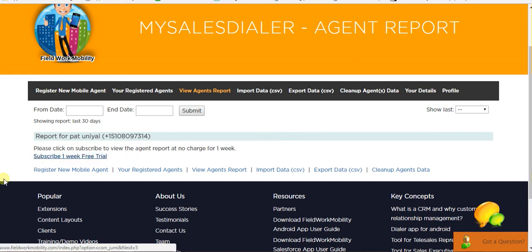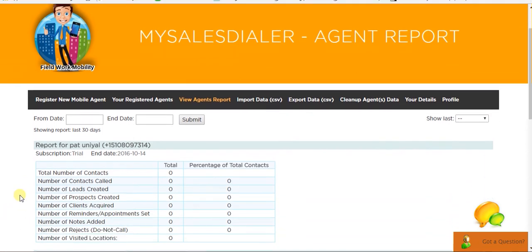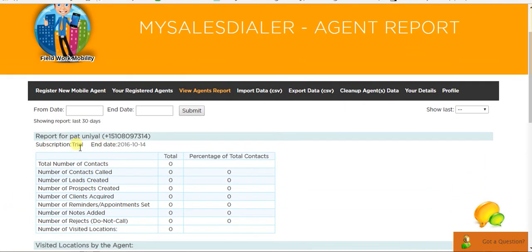Click subscribe 1 week free trial and now here you can see that subscription is trial and end date is 14th October 2016.